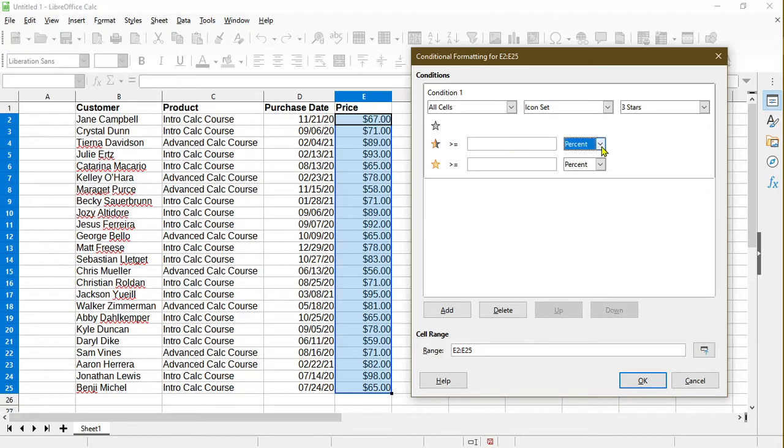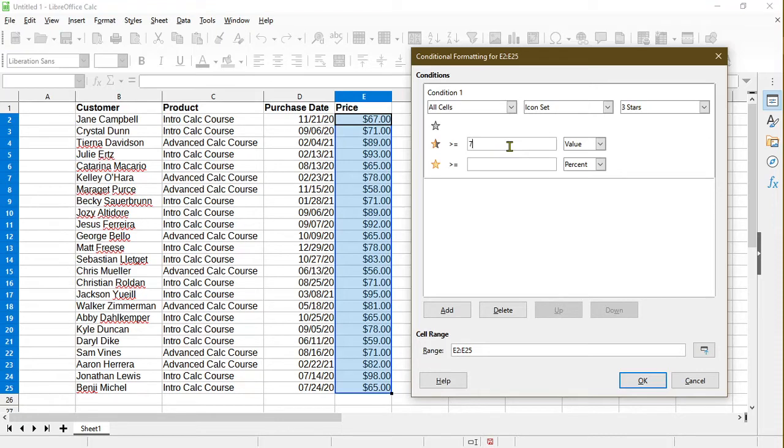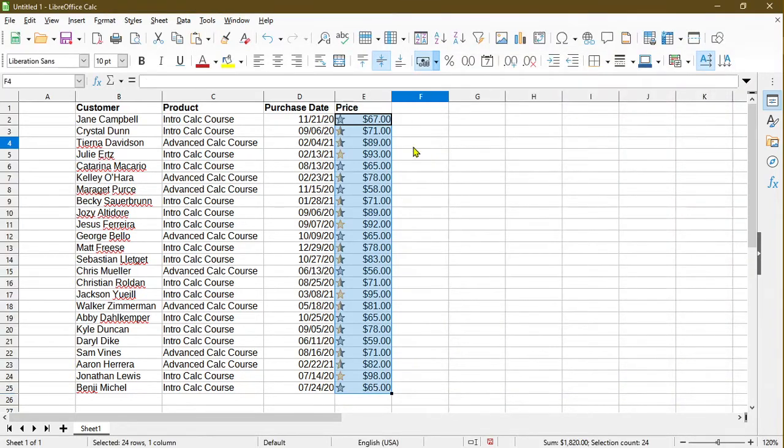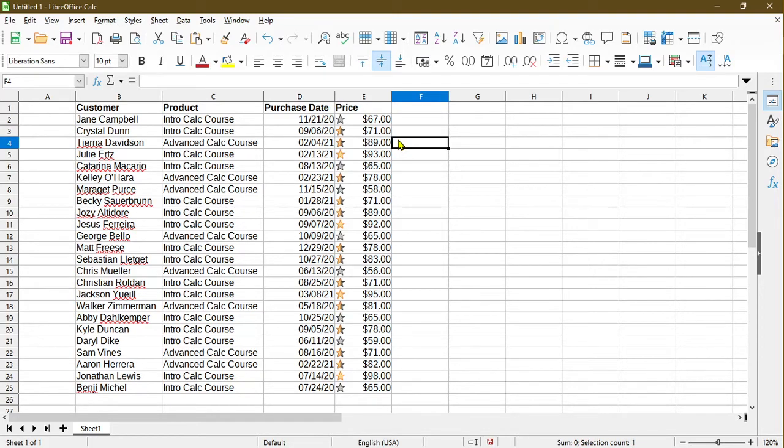And we have to put in some values here. So this measures a percent. I'll change it to a value of anything over, let's say, 70, and then I'll change this to value of anything over 90. And I'll click OK. So here it actually populated some stars for me, which is pretty neat.